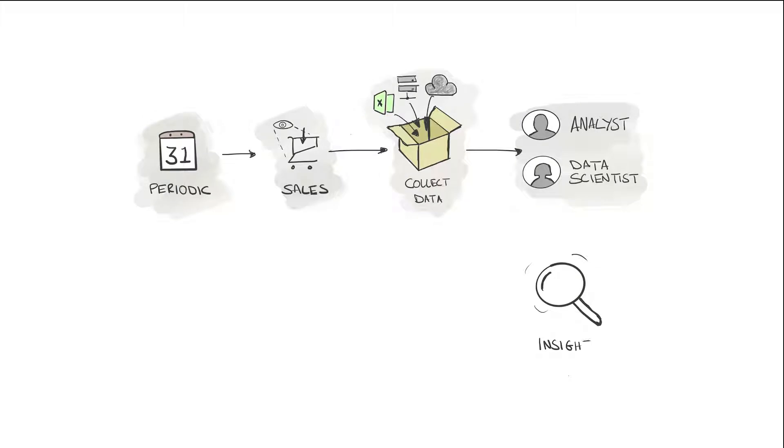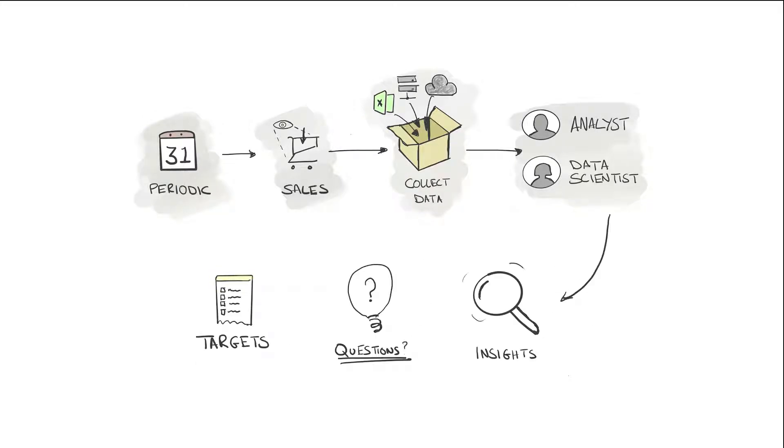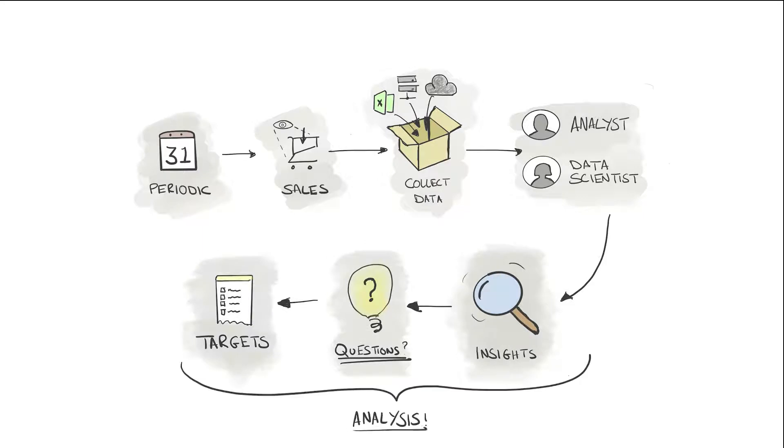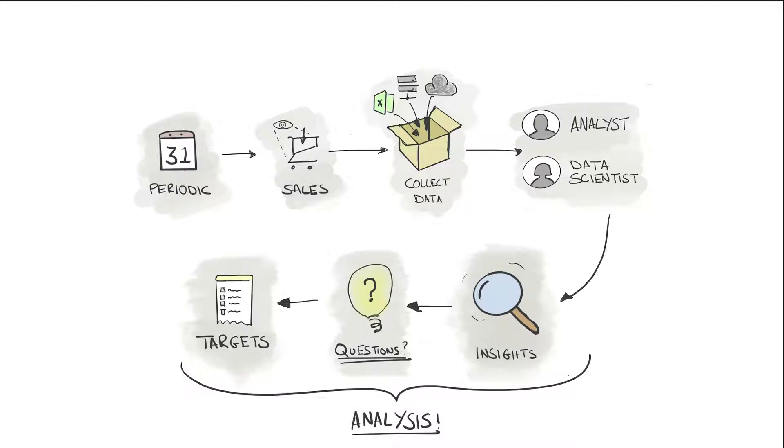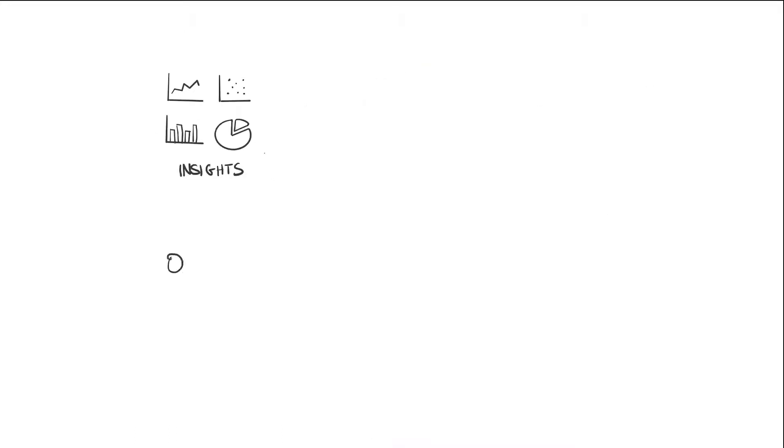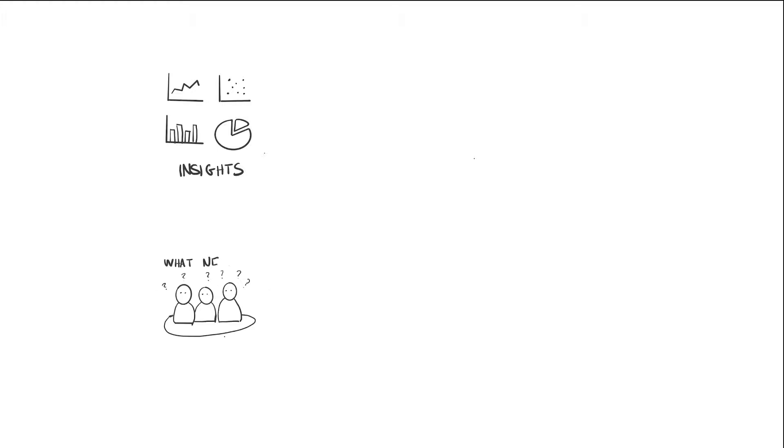They, in turn, take the data and start exploring it to find insights. This might just mean they're looking for new trends and patterns, or they may already have some questions that they want to answer. For example, did they meet the target this month? Once they have those questions and answers, it's time to share those insights with colleagues so decisions can be made about what to do next.